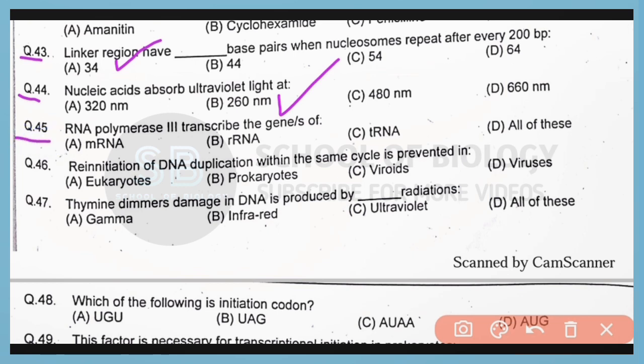Question number 45. RNA polymerase 3 transcripts the gene of transfer RNA. So correct answer is option C.